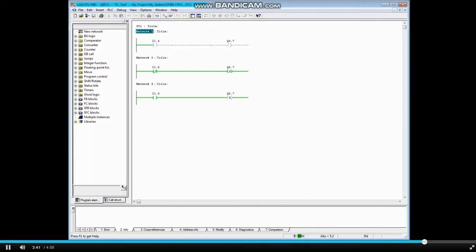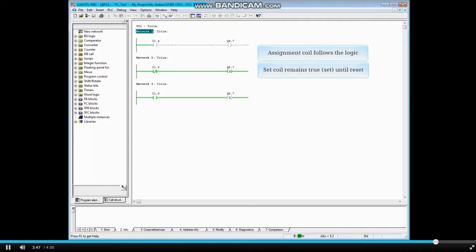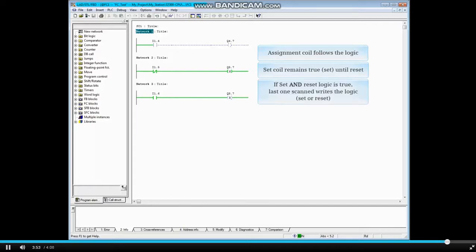In this demonstration you have seen that an assignment coil such as Q 4.7 follows the logic. A set coil remains true until it is reset. If the logic to both the set coil and a reset coil is true, then the last one scanned writes the logic to the output. That concludes this video.